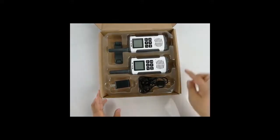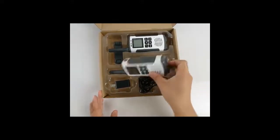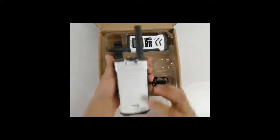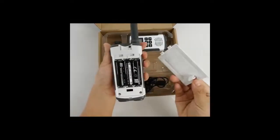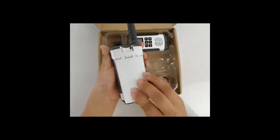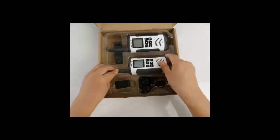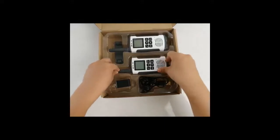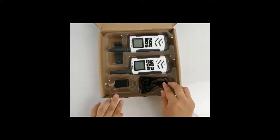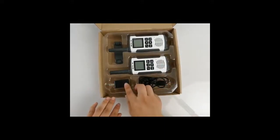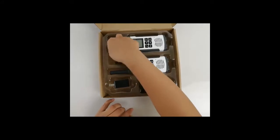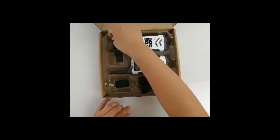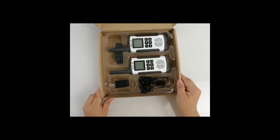It includes two radio bodies with batteries, charging cable and adapter, two belt clips, and one manual.